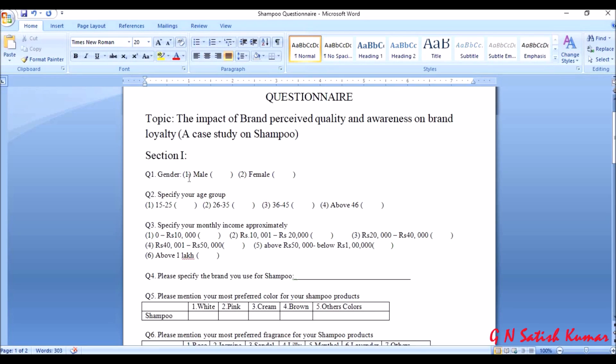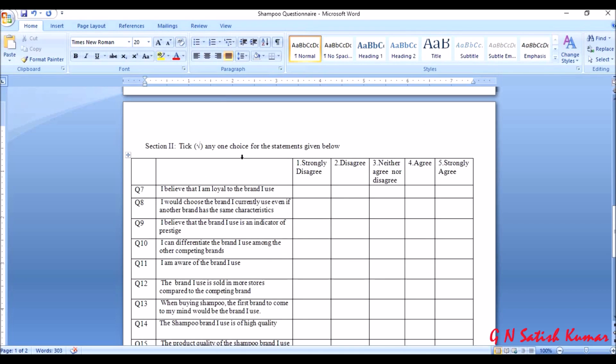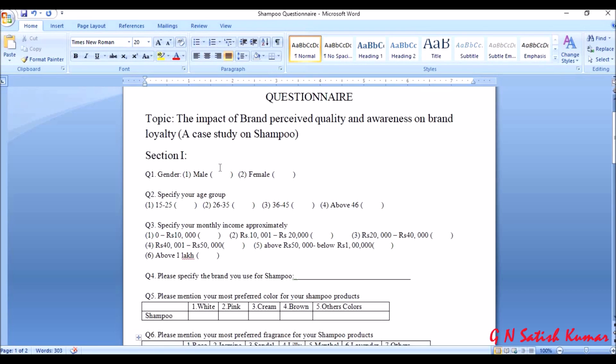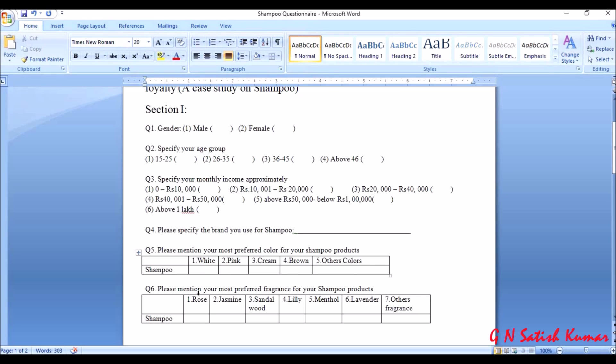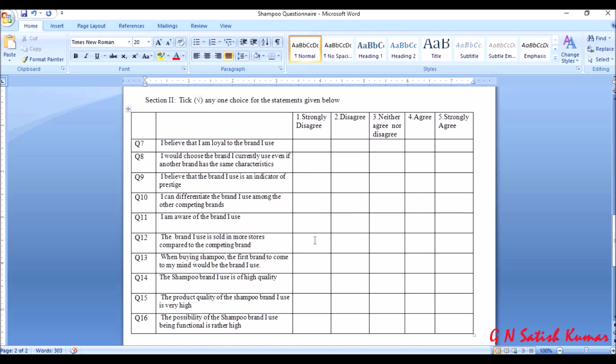That questionnaire has two sections: section one and section two. In section one we have demographical variables like question number one is gender, question number two is age group, question number three is monthly income, fourth question is the brand of the shampoo they are using, fifth one is the color preference, sixth one is fragrance preference. These are the section one questions where I have six questions. And in section two I have Likert scale questions where I have some statements.